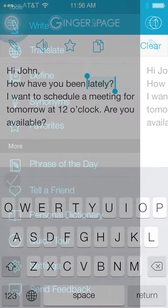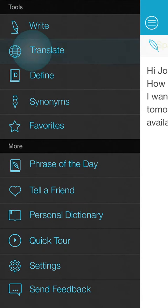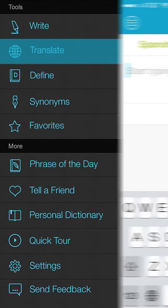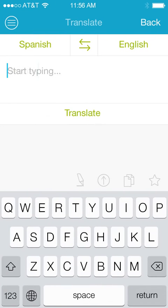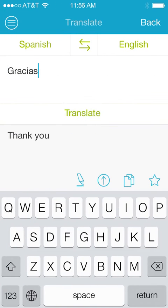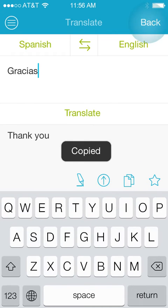The translation tool allows you to write in your native language, and then translate your text between more than 40 different languages.